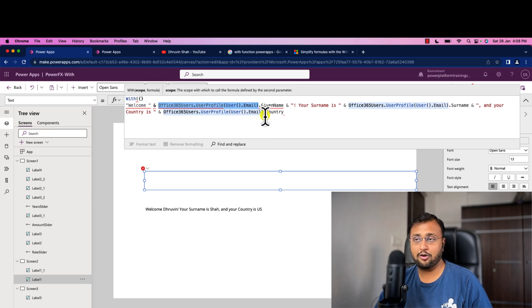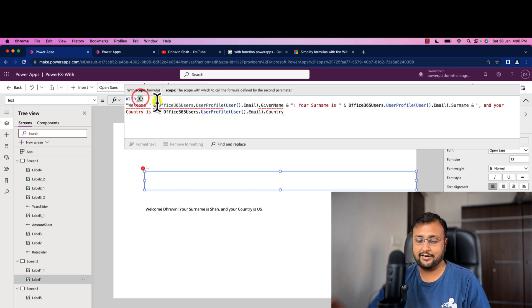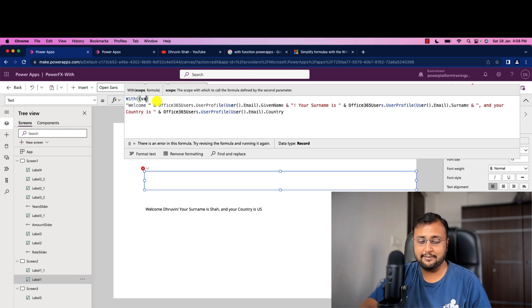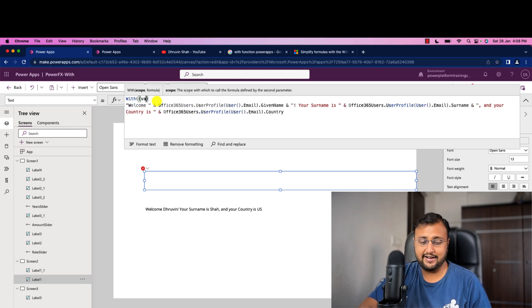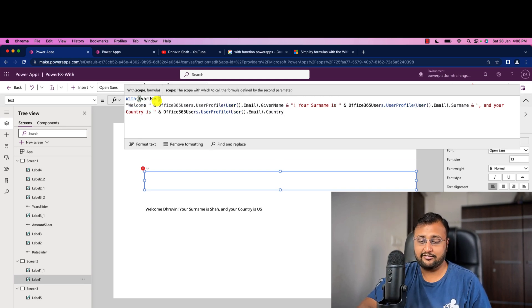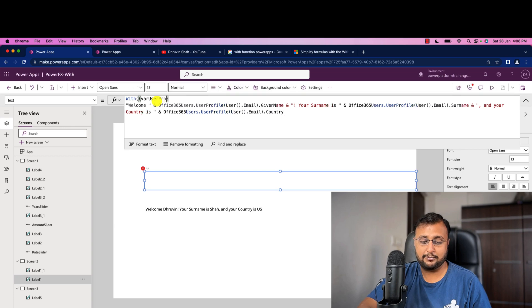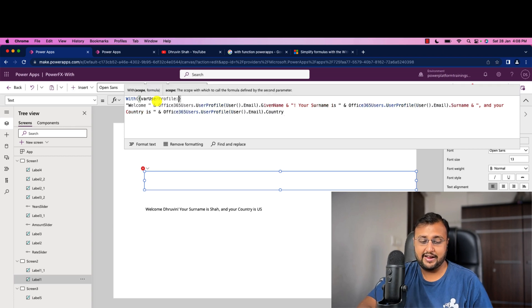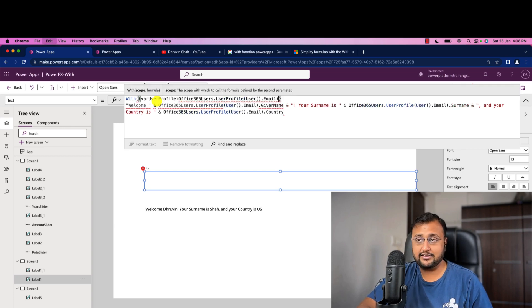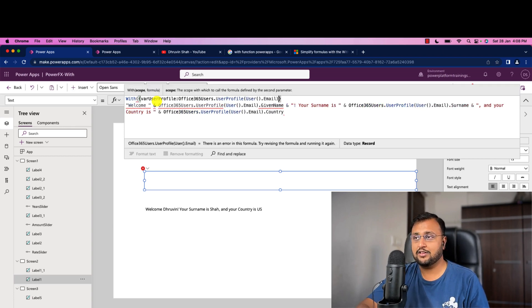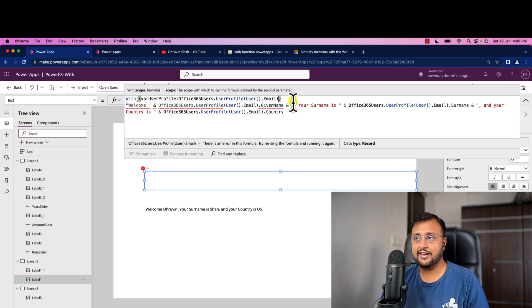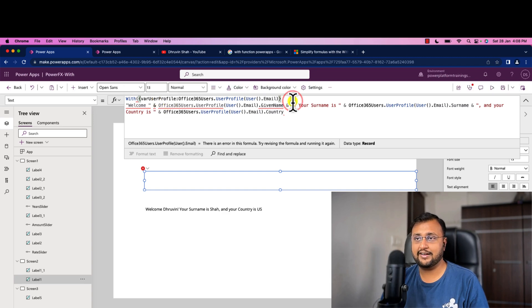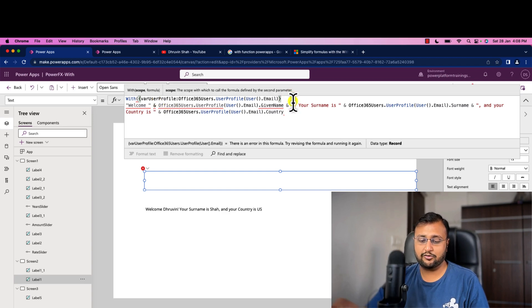So I am just copying this common formula over here like varUserProfile. Let's just create that variable, varUserProfile in the with function, and let's provide this formula. So we store this thing over here and after that just provide a comma.